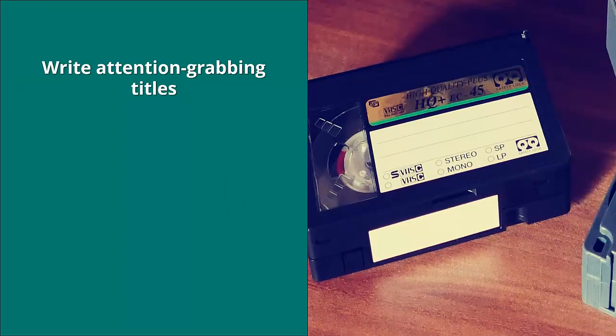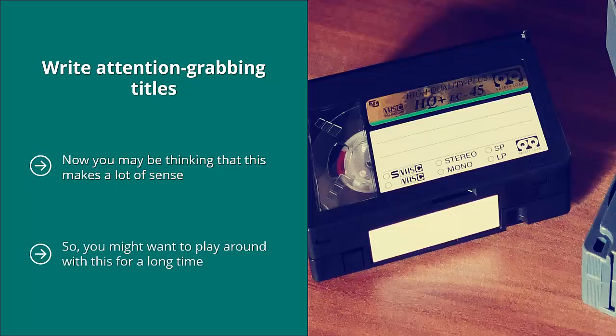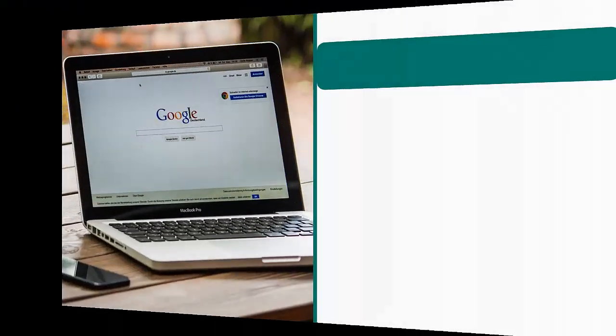Write attention-grabbing titles. You may be thinking this is obvious, but it's not that easy. Remember, you're already going to be putting your target keyword in your title, and sometimes it's very hard to come up with an attention-grabbing headline when you have an awkward keyword. You might want to play around with this for a long time — ask a lot of people and see if you can come up with a nice, compact title. What makes this even more difficult is that you cannot use really long titles, so you can't just write a mini-story.